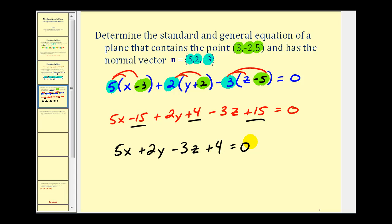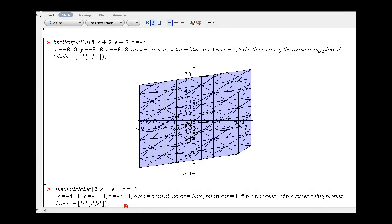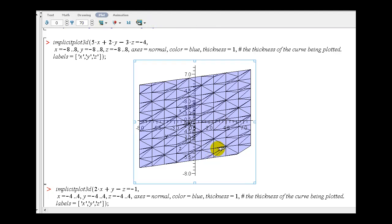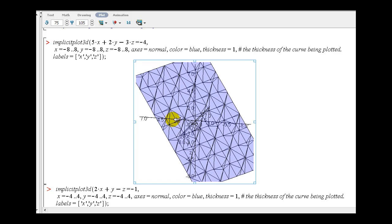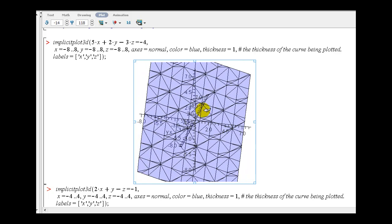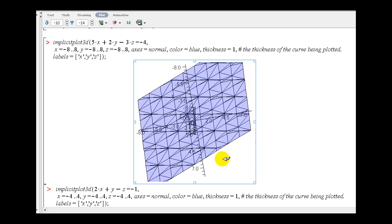Let's take a look at the graph of this plane. In the next video we'll look at how to graph these on paper, but for right now if we rotate the coordinate system you get a nice idea of where this plane is in space.